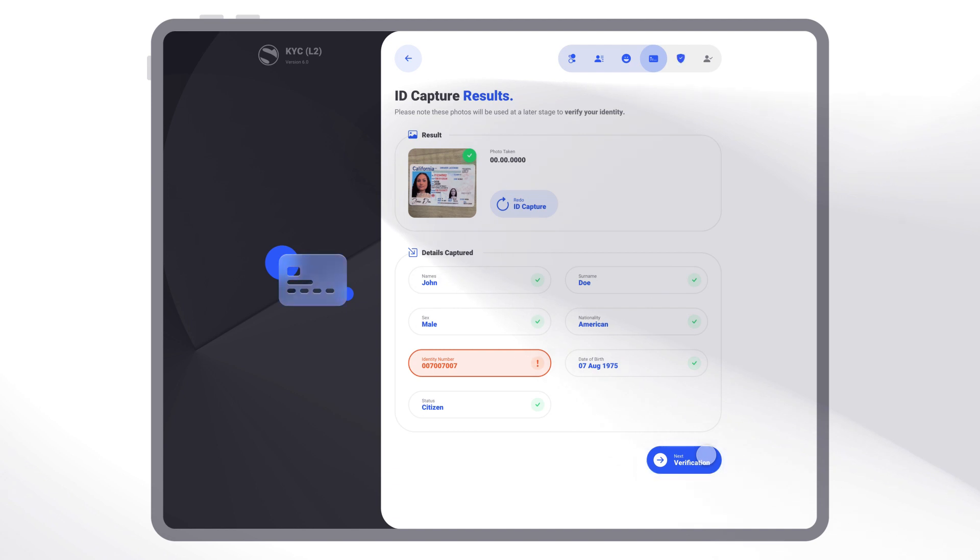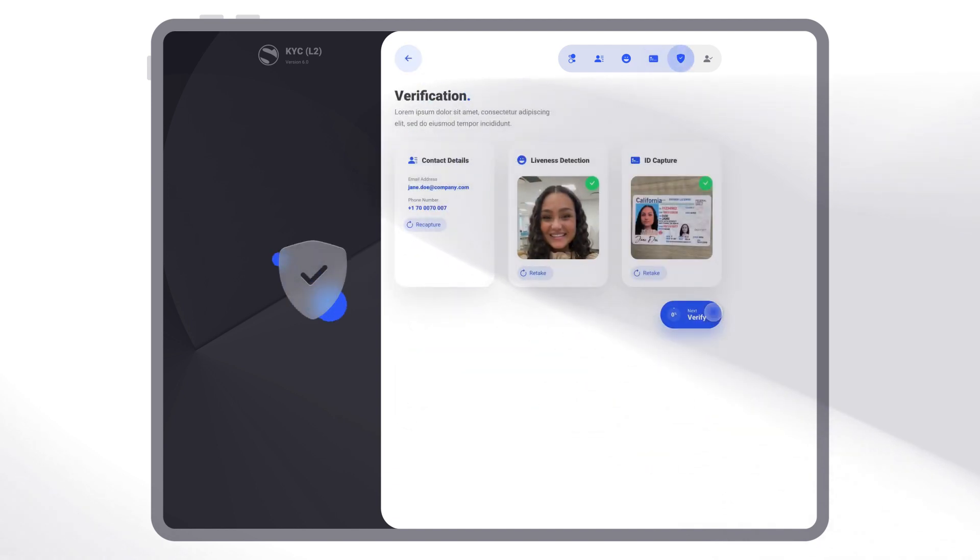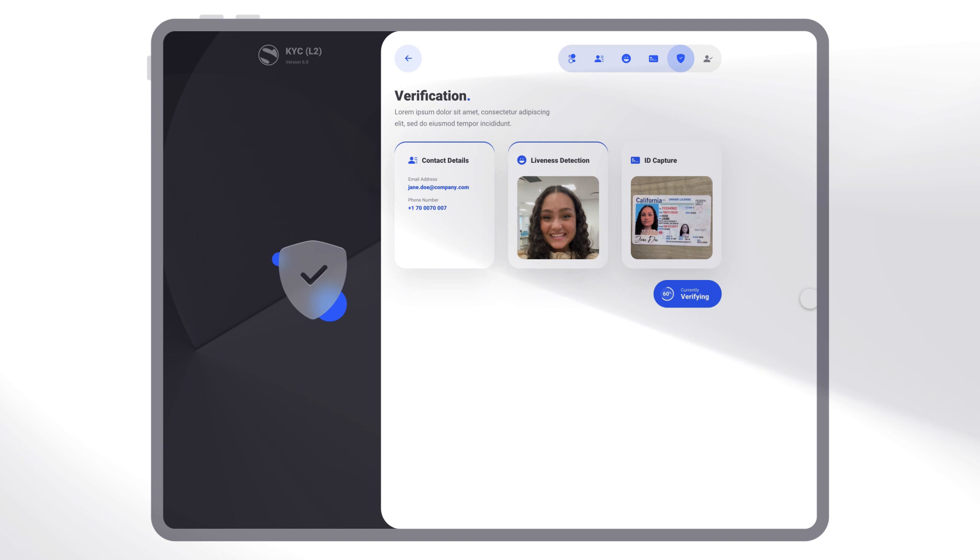For an added layer of verification, you can enable ID facial matching capabilities with our liveness detection.